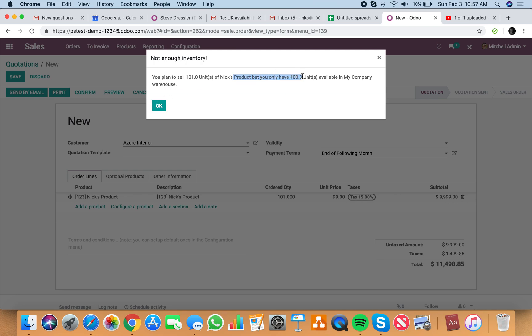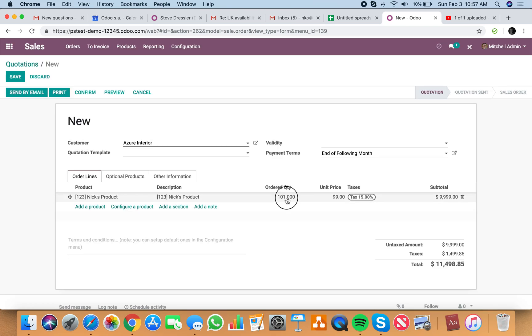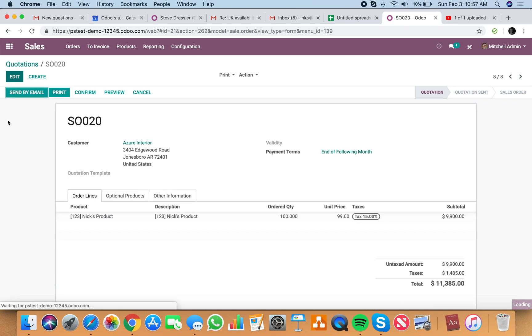I only have 100 units. So it will tell you how much you actually have to sell. Now, let's sell the 100 units. Confirm this.